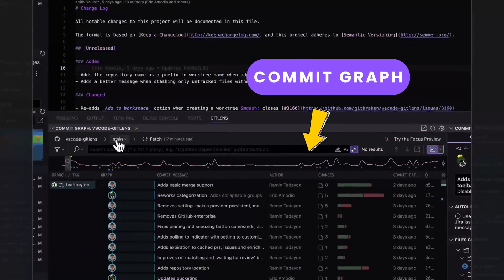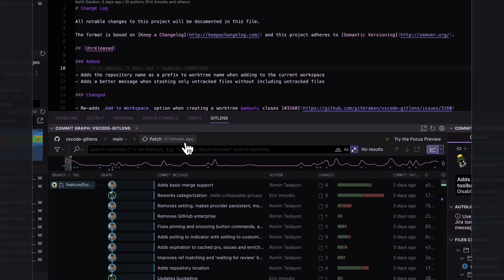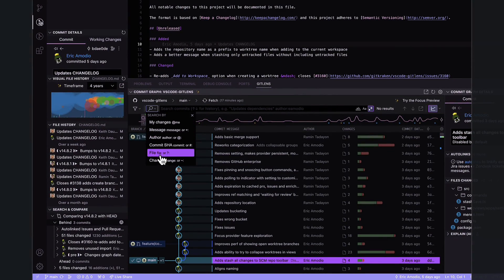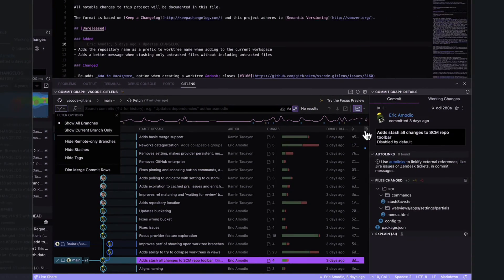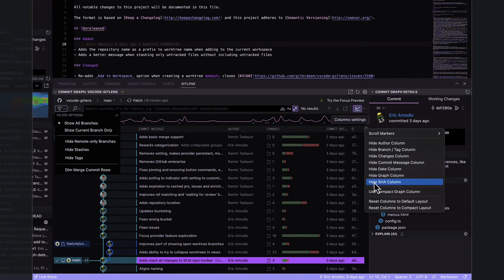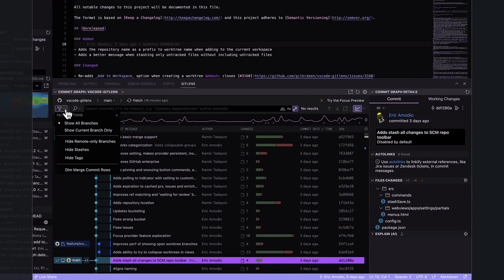The GitLens top bar simplifies your commit graph experience with a repo switcher for managing multiple repositories, seeing repo statuses, essential actions like fetch, push and pull, search, mini map, filters, and scroll markers. Plus, enjoy a quick toggle for a compact graph view.